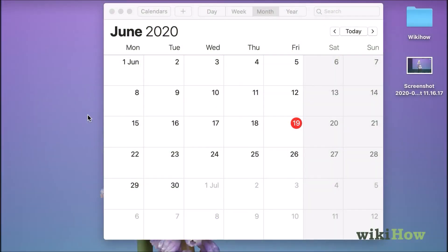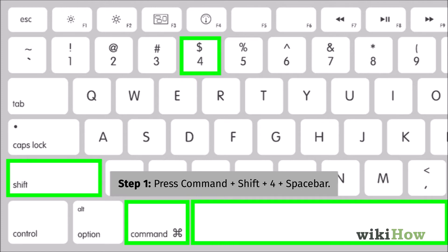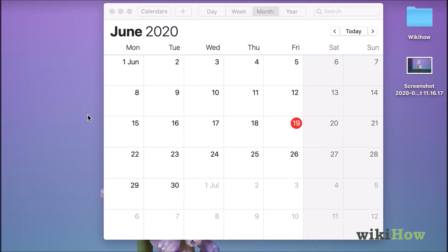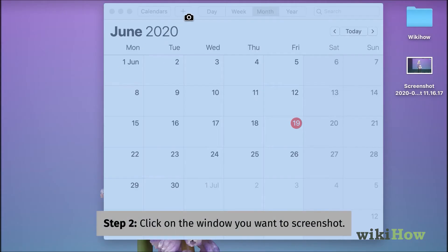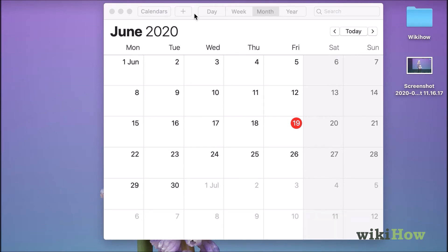To take a screenshot of a single window, such as your web browser, press the Command key, the Shift key, the number 4 key, and the space bar at the same time. When the cursor turns to a tiny camera, click the window you want to capture. The file will be saved to your desktop.